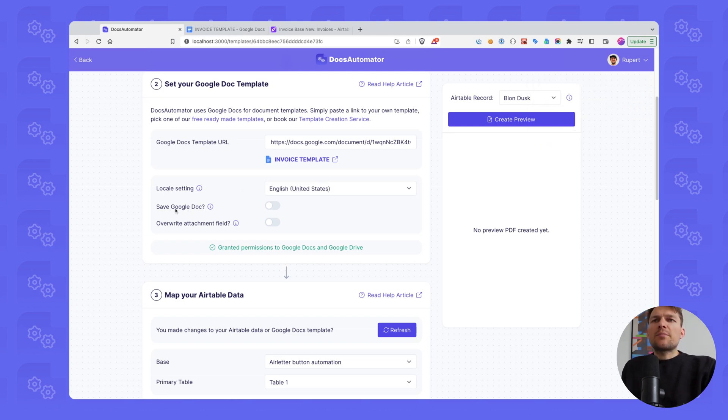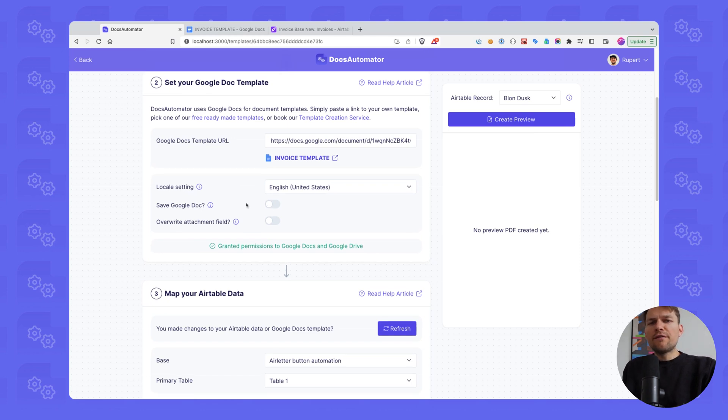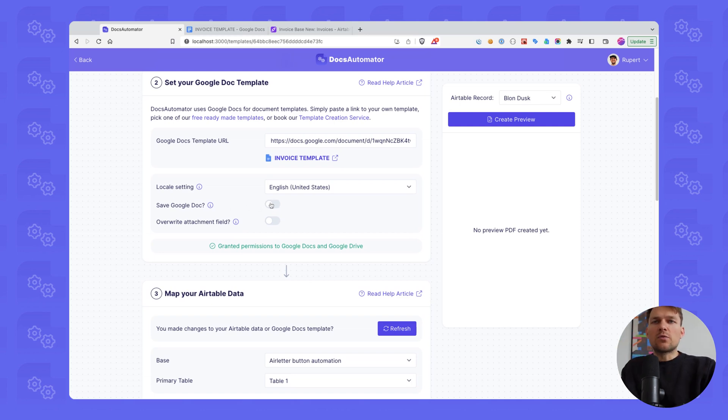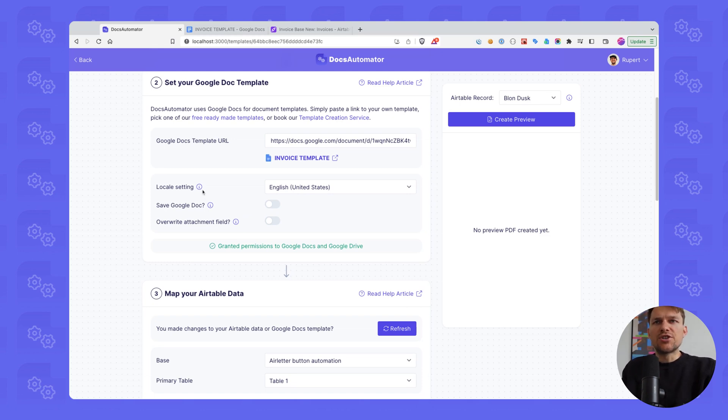The next step is to save the Google Doc or not. So by default, if this is toggled off, there's only a PDF coming out of this in the end. But if you select save Google Doc here as well, then a Google Doc will be saved in addition to the PDF.